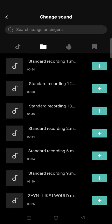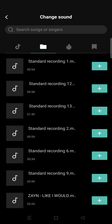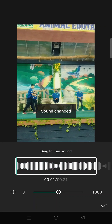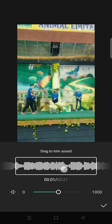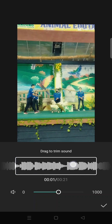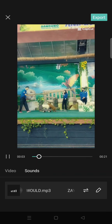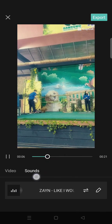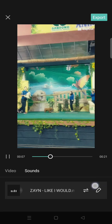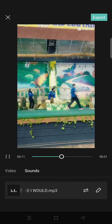I'm going to select one from my device, for example. Click the plus icon beside the song title, and after that you can trim the sound as you like, then click the check icon. Now the music has been changed to the one that you chose.